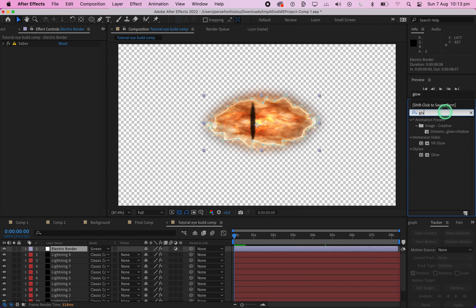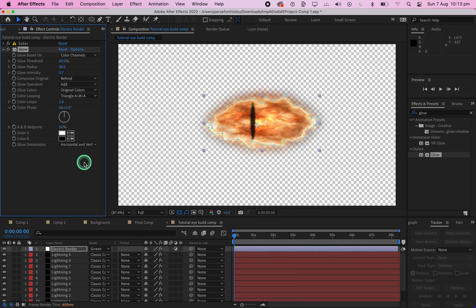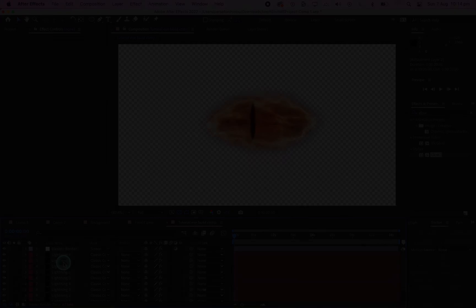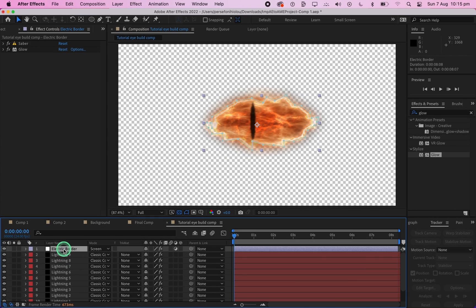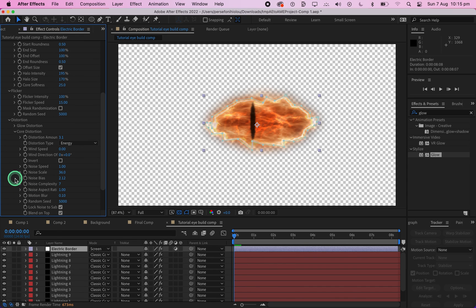Now add a Glow effect to the Electric Border layer. Change the Glow Radius to 48 and the Glow Intensity to 0.7. As a side note, you can also change the Distortion Amount on the Saber plugin to 20, giving the Electric Border more life.